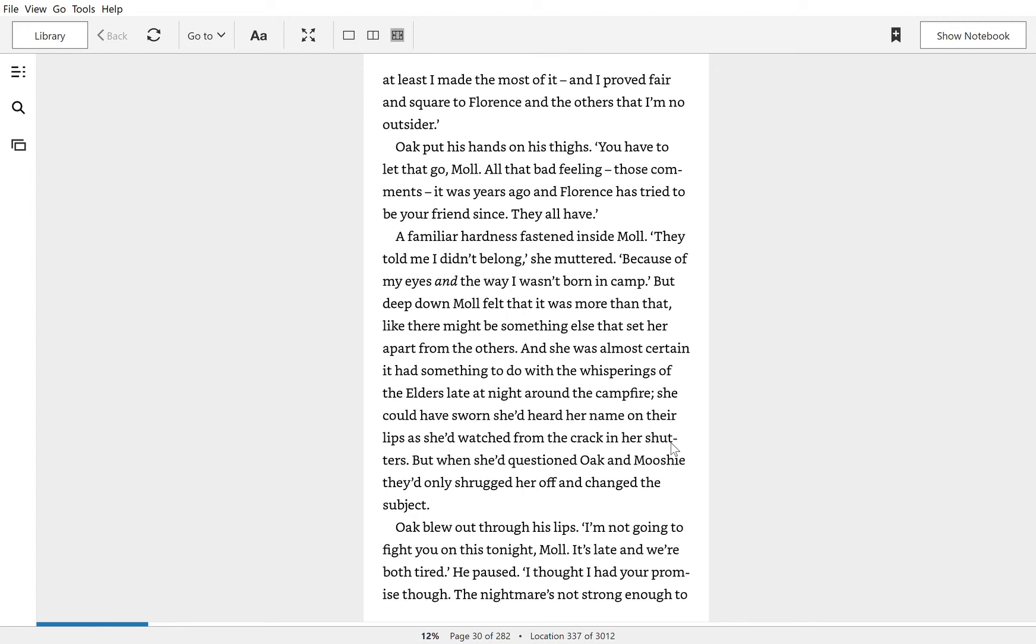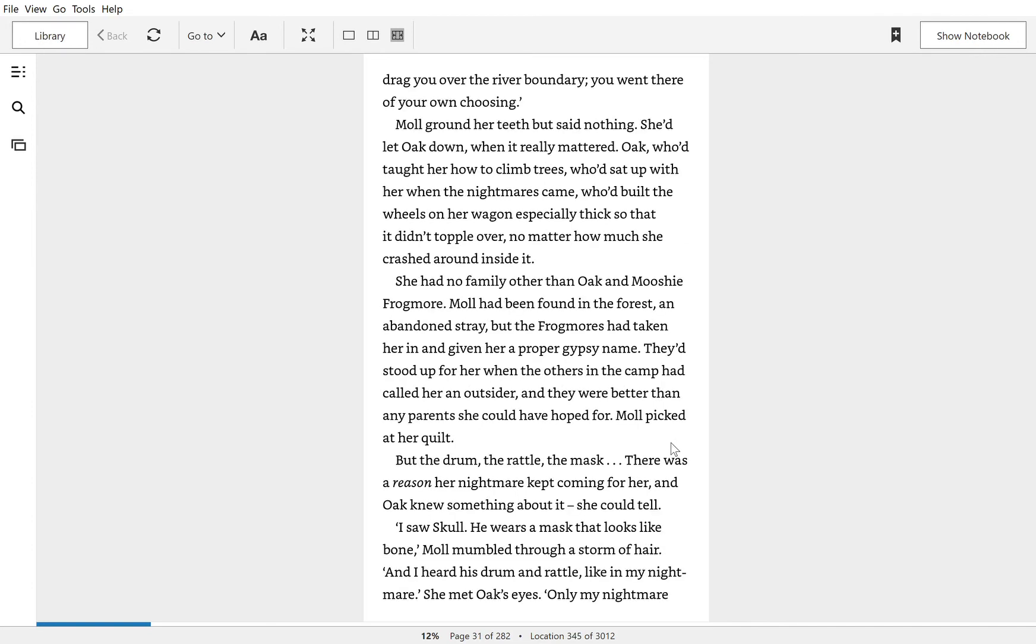Oak blew out through his lips. I'm not going to fight you on this tonight, Mole. It's late and we're both tired. He paused. I thought I had your promise though. The nightmare's not strong enough to drag you over the river's boundary. You went there of your own choosing.